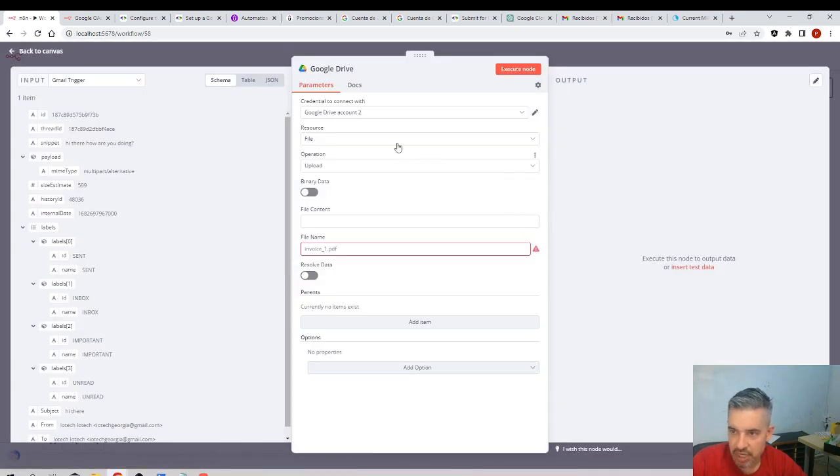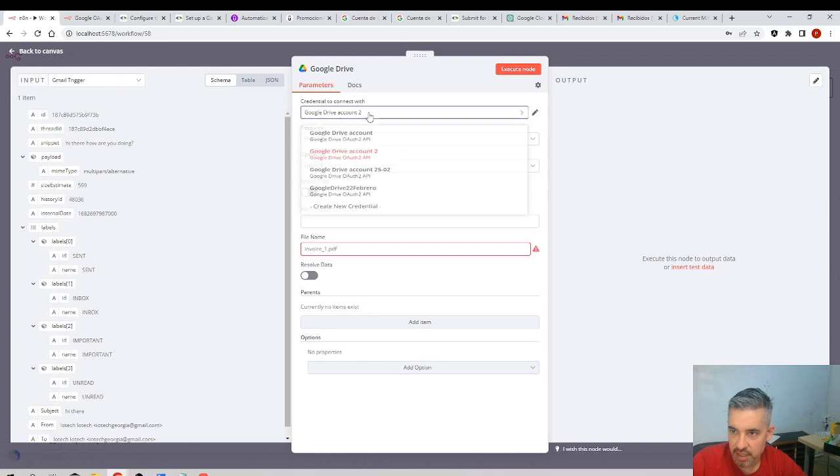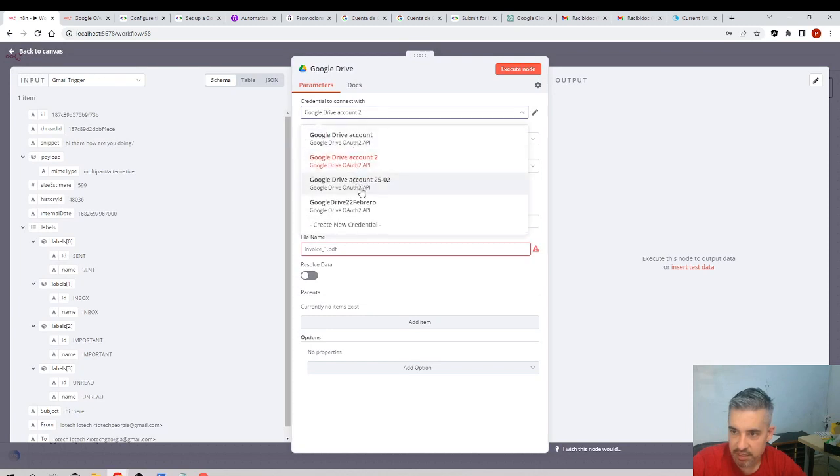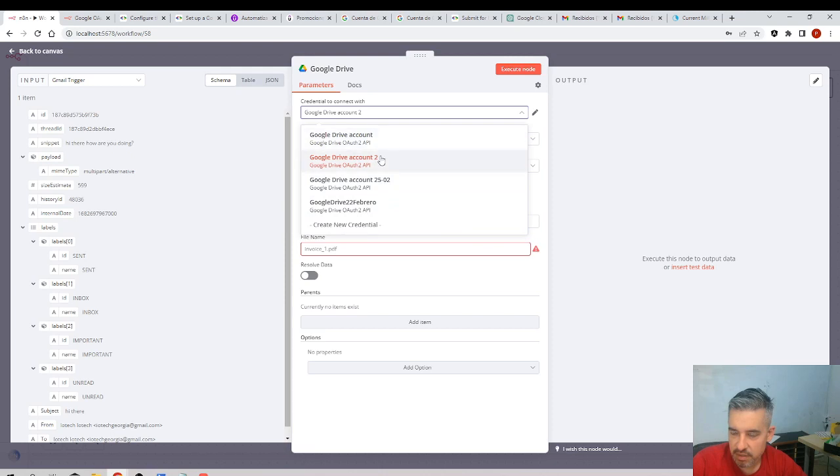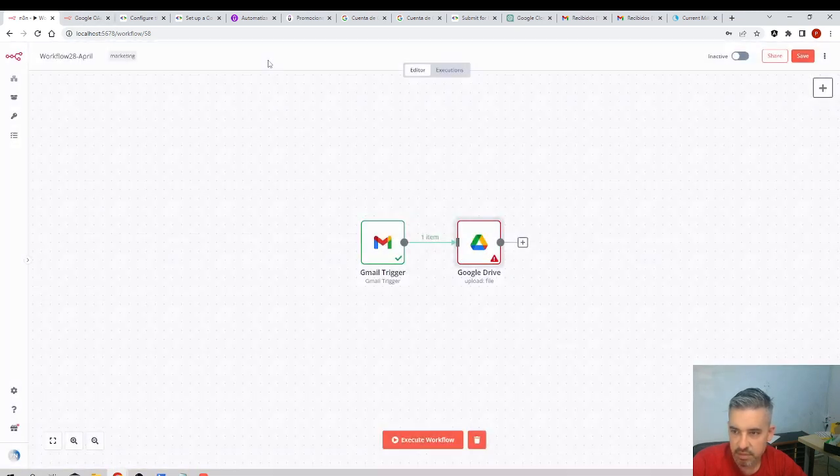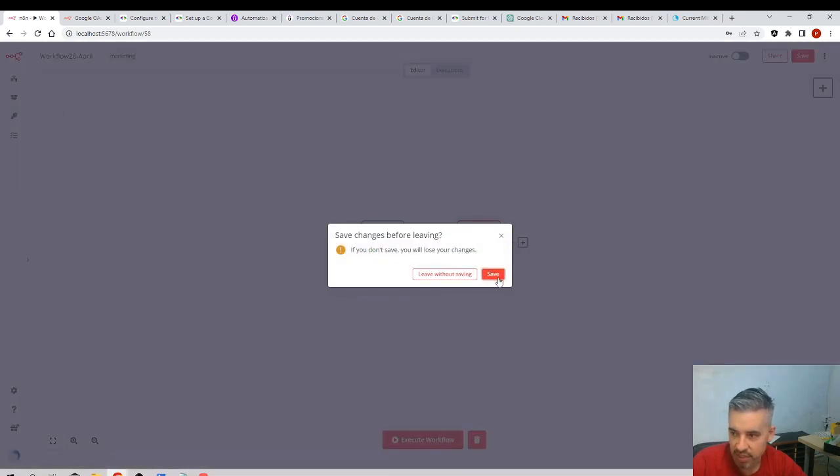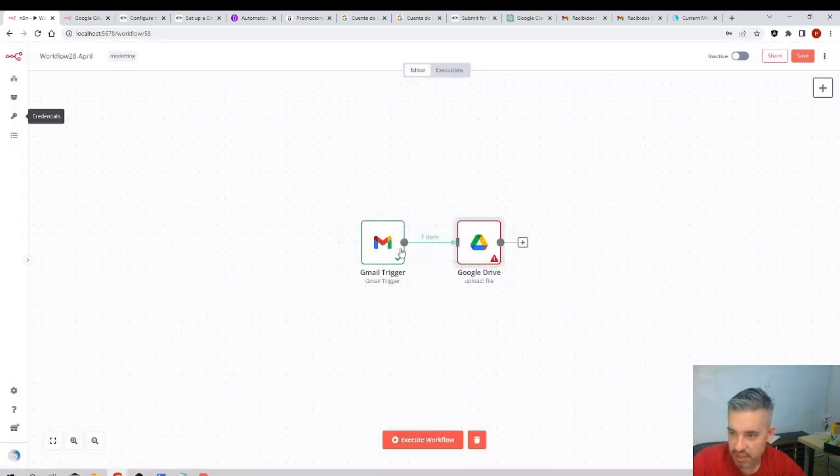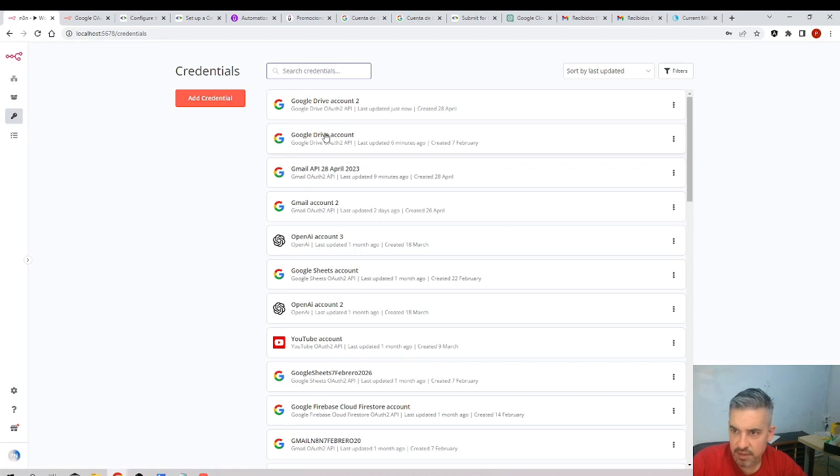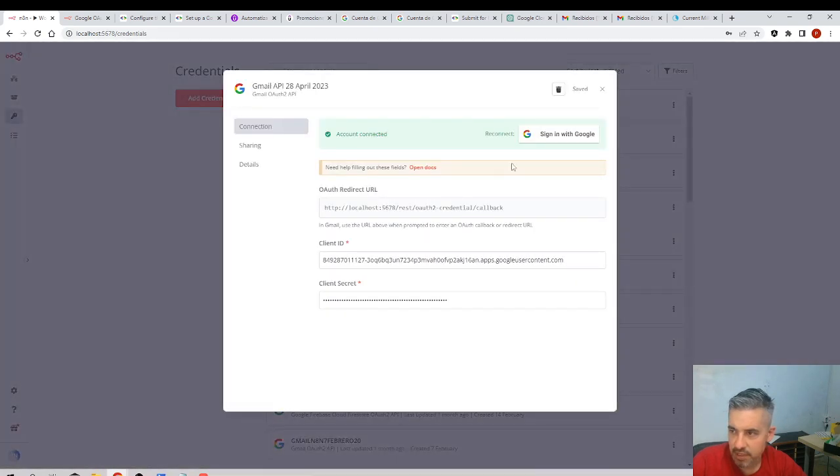What I will do now is I will select the, where is the credential? Oh did I use a different one? Perhaps I think I didn't do it correctly. I'll come back to the credentials, I'll save this. This is the credential.